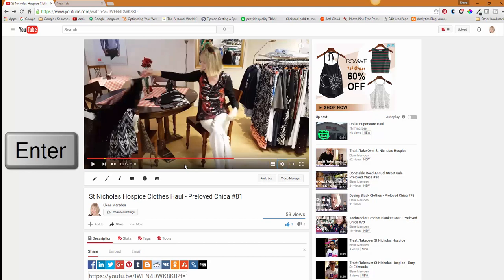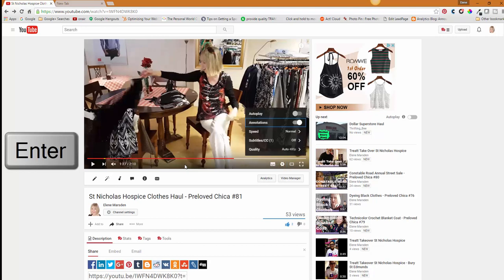The cog is really useful. When I hit Enter it pops open all the options — you can see autoplay, annotations are selected, you can change the speed of the videos if you want to get through them quickly, and you can choose whether you want subtitles and what the quality is like.